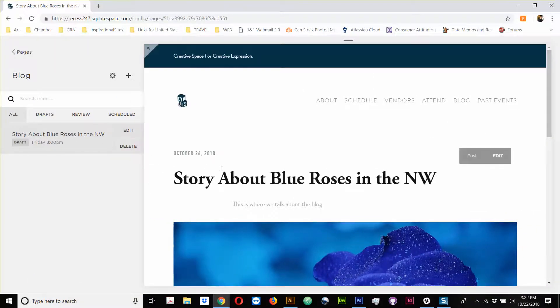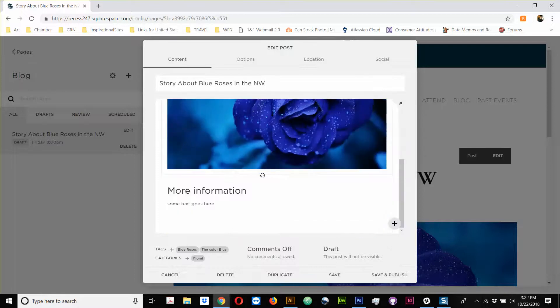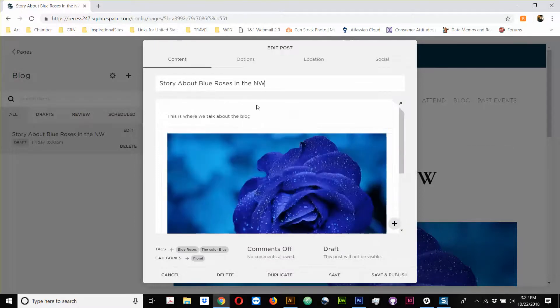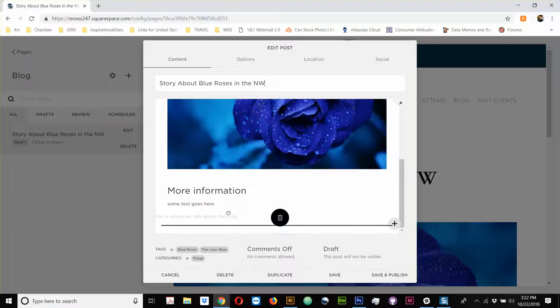And if you actually go to, well, we won't see it in the blog section until we publish it. But, so if I click edit here, I get this back, and you see there's more information, some text. There's the heading. This is where we talk about the blog. Actually, I'm going to move this.